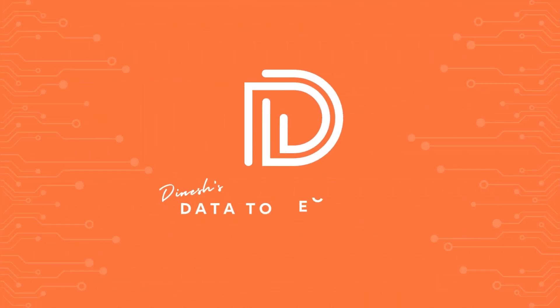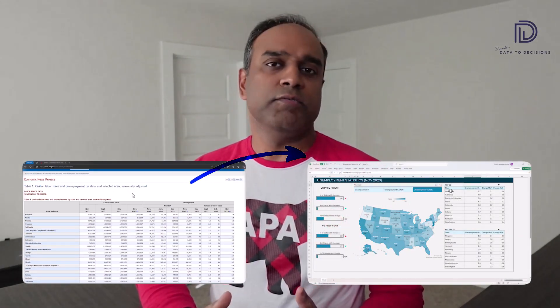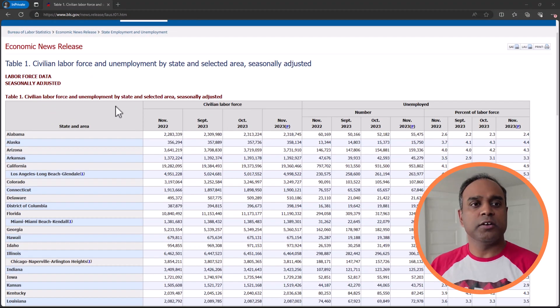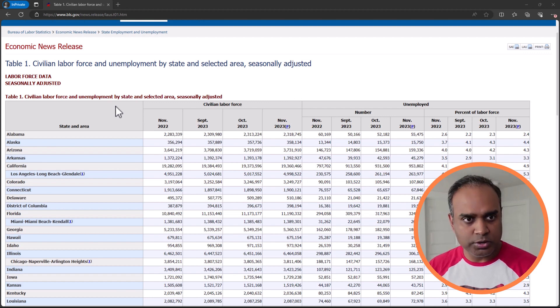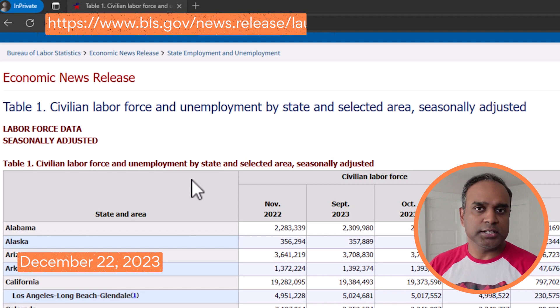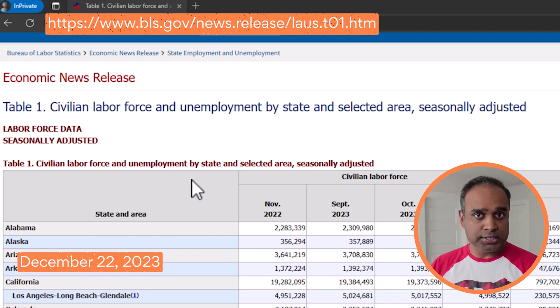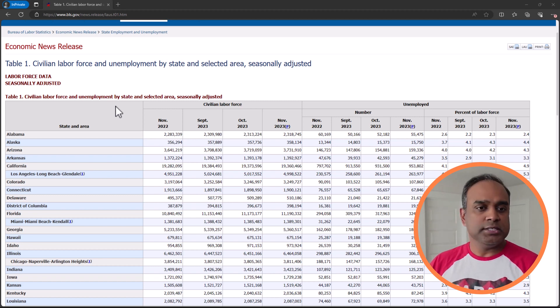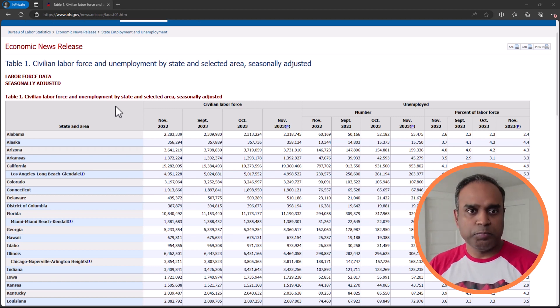Welcome to Data to Decisions. In this episode, we will take a publicly available data set and convert it into an effective and insightful report in Microsoft Excel. Specifically, we'll be taking this economic news release on unemployment and employment statistics from the Bureau of Labor Statistics, which provides unemployment and labor force numbers for each state within the United States. We will be using some simple Excel techniques to create an entirely dynamic and interactive report.